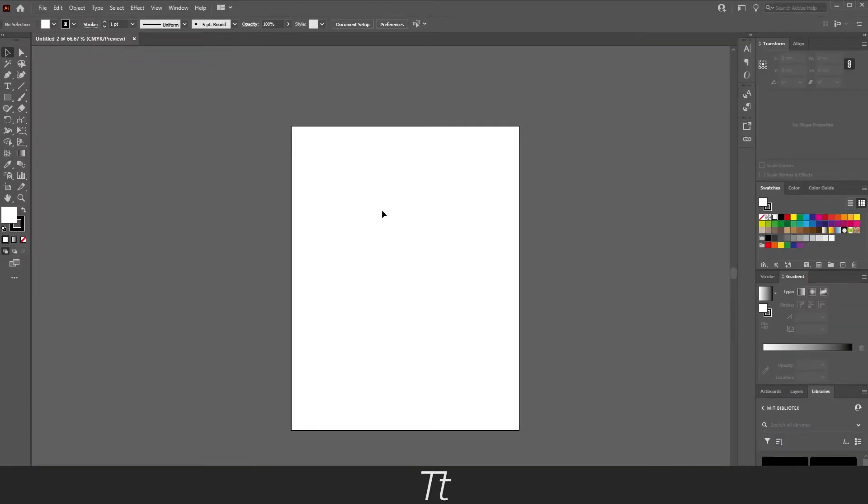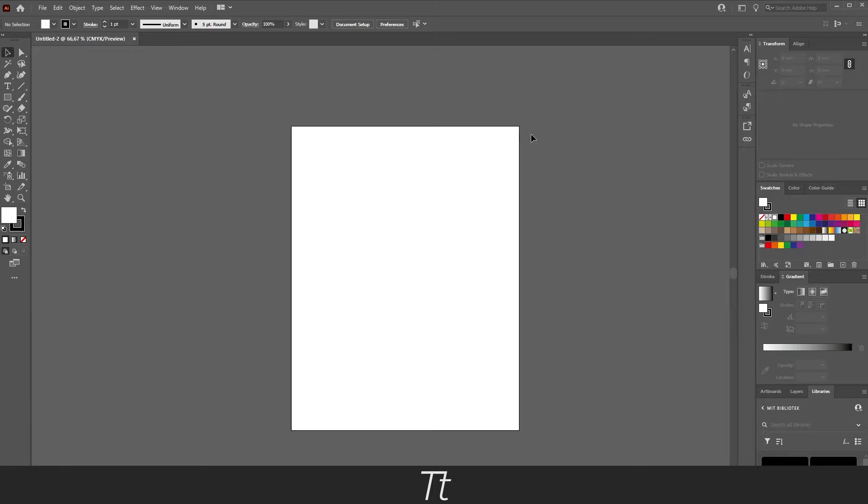We have now created a document and as you can see it has created an artboard for us. Let's say we want to change this artboard but we don't want to go back and create a new document. There's actually a way to change this.